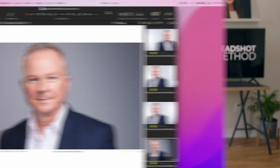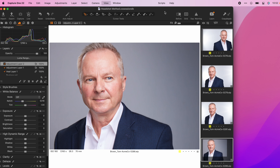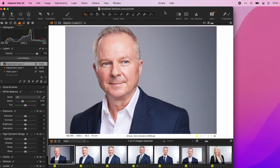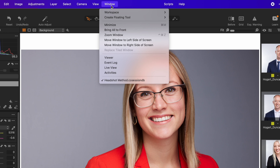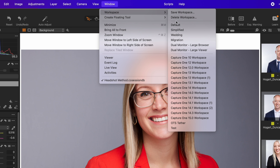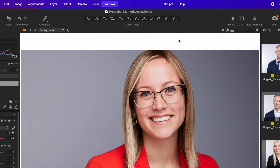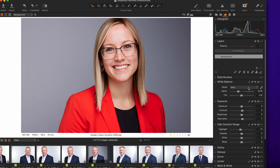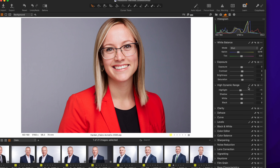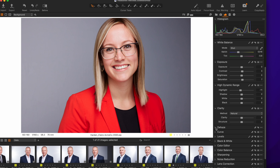Thankfully for Lightroom users, Capture One offers two main features that help you make the transition. The first is changing the workspace to look more like Lightroom. Capture One lets you move around most of the interface, including the tools, the tabs, the viewer, the browser, and more. Instead of doing this manually, they've included a workspace called Migration, which puts the browser along the bottom and all the tool tabs along the right side — much more familiar for Lightroom users.